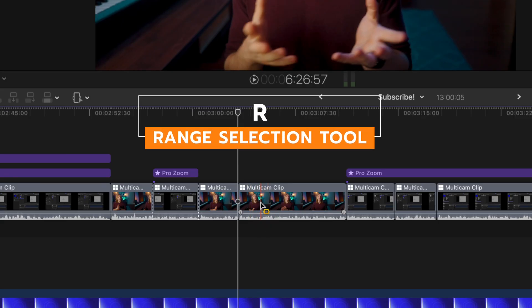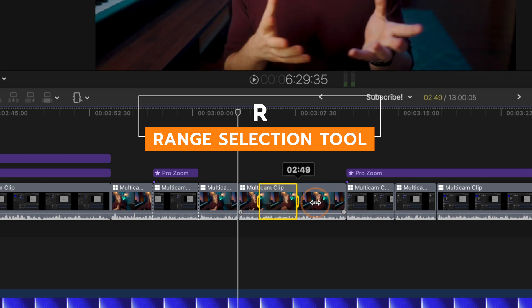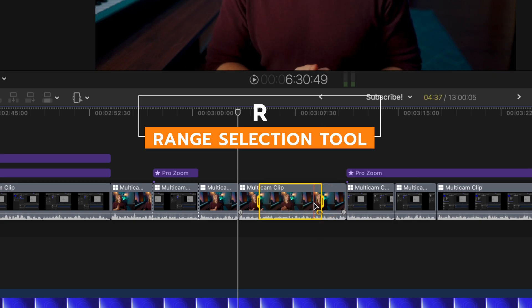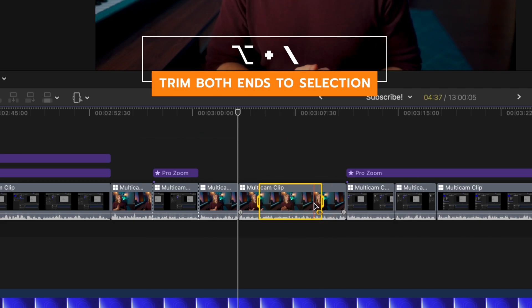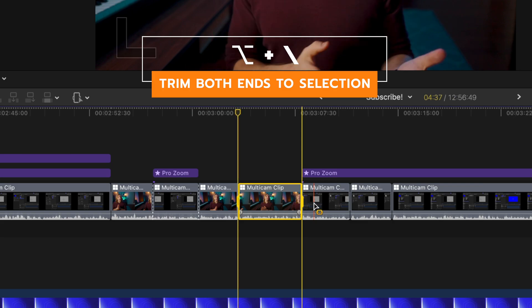And if you want to take that one step further, you can use the range selection tool with R, click and drag over a specific part of your video that you want to keep, then push option backslash and that will trim off both sides at the same time.